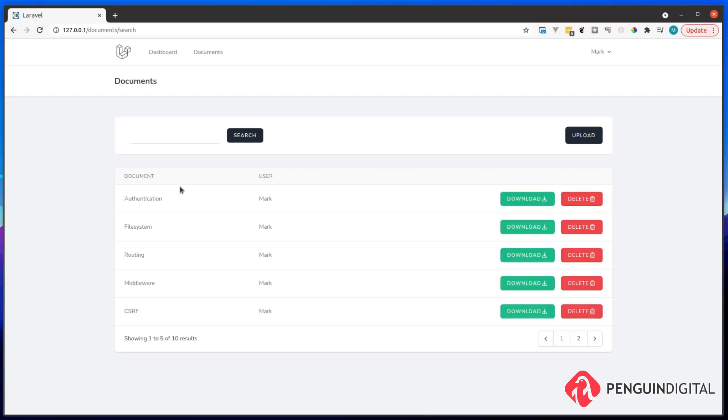We also have the search, which is probably the most important part of this course. And this allows you to search not only for the title of the documents, but also inside of the body of the documents. And this is all powered using Laravel Scout. And in this I'm using Meilisearch, but you can use any search engine you like.